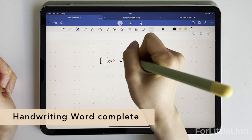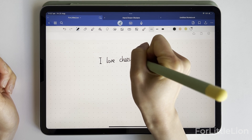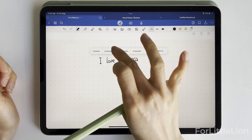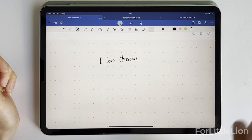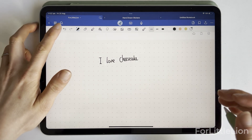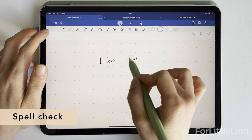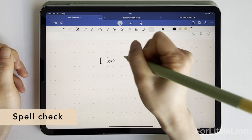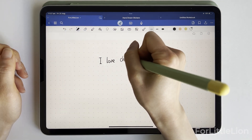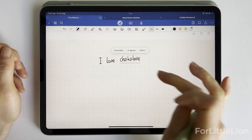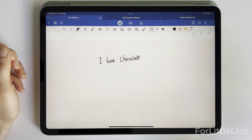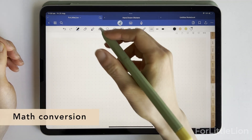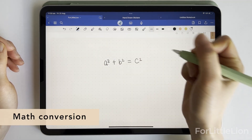Feature number five: handwriting word complete. It will finish your last word if you write enough letters. For example, if I write a word with the last letters unfinished, a red dotted line appears underneath — tap the word and a few suggested completions will pop up. Feature number six: spell check. If you've misspelled something, you'll see a red dotted line underneath the word. Tap it and you'll see suggested corrections.